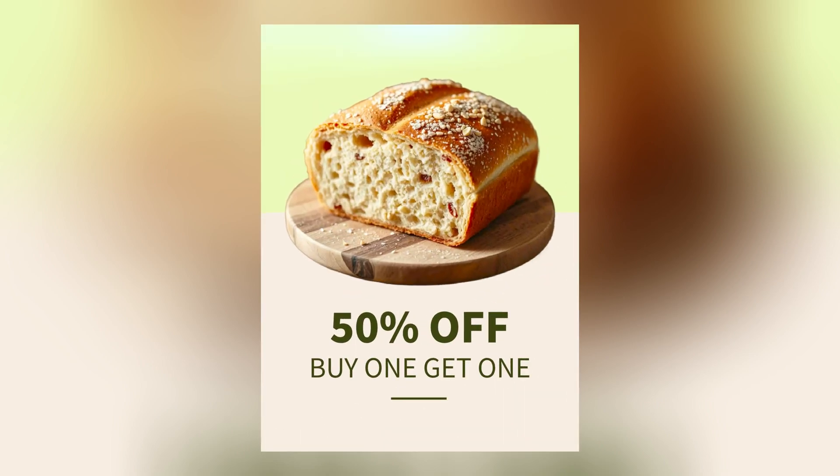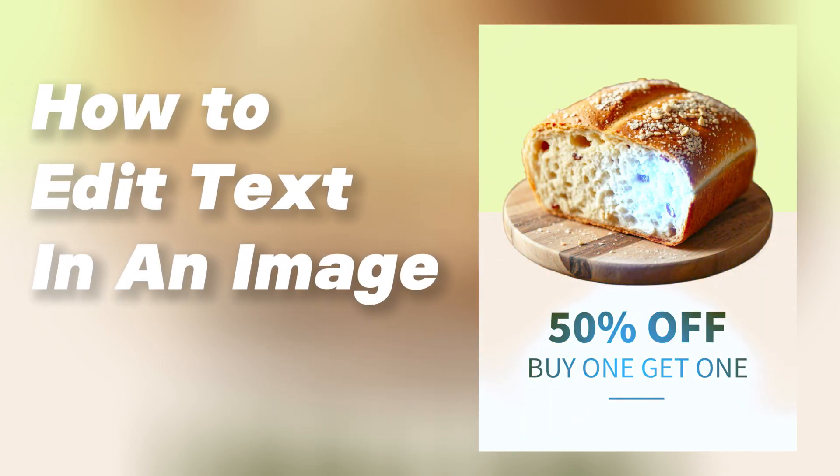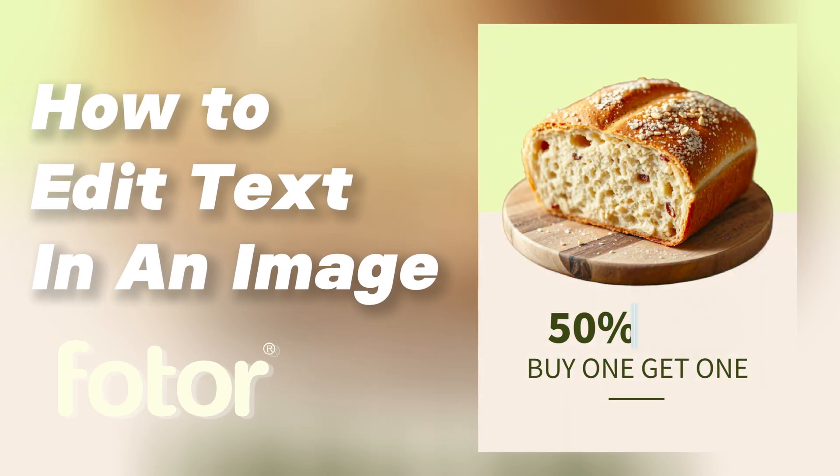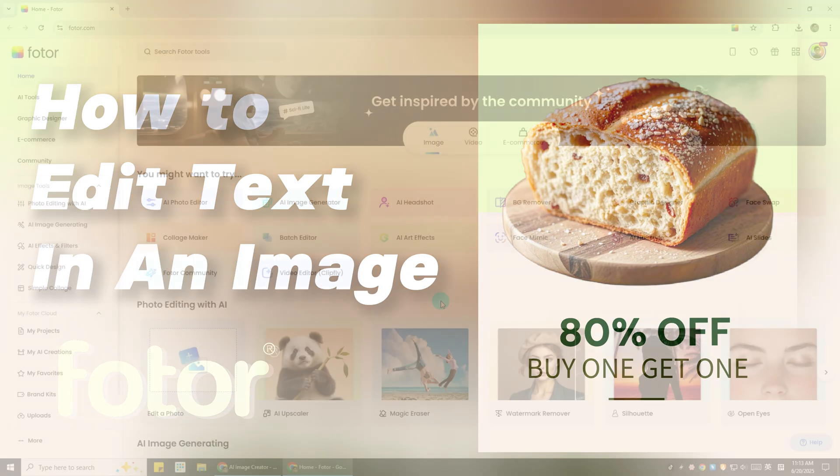In today's video, I'll show you how to edit text in an image using Photor. This is a super useful trick if you want to modify the text in an image you already have.